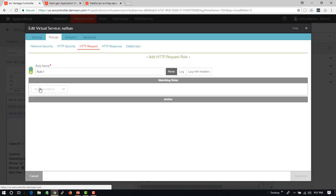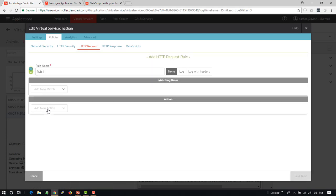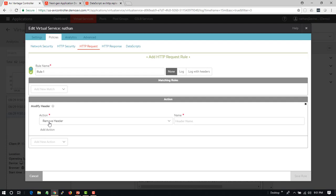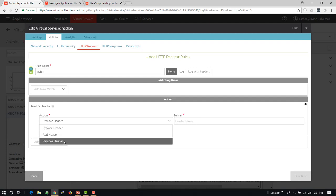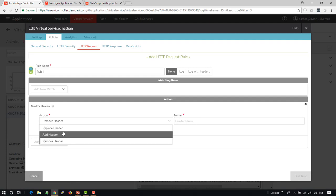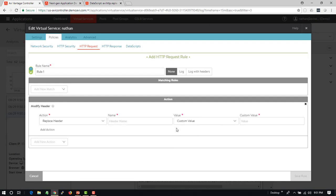We can go and add a new one and say I want to do something like modify a header, such as a host header. So we can say let's remove, modify, replace whatever the header name with the new value, etc.